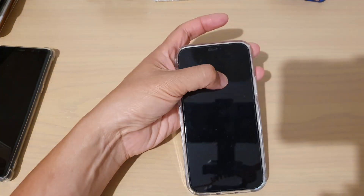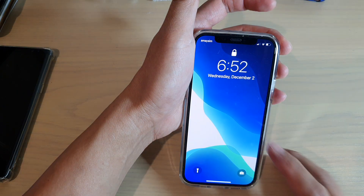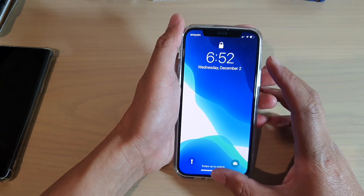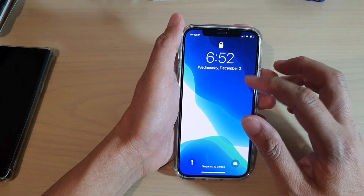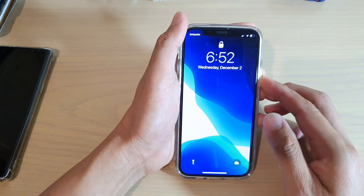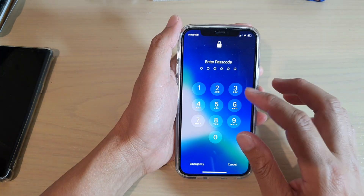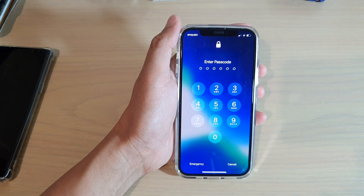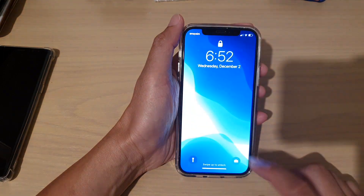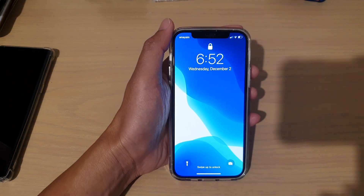But it should work. It should automatically dim or make the wallpaper brighter depending on your surrounding lighting environment. And that's it. Thank you for watching.